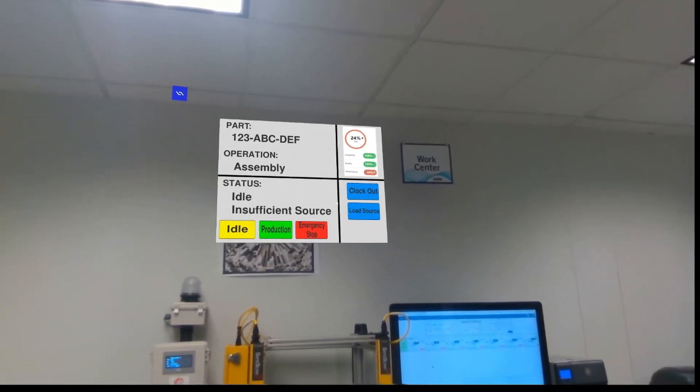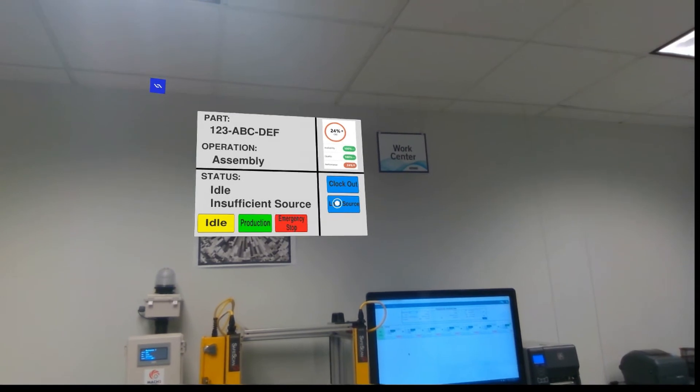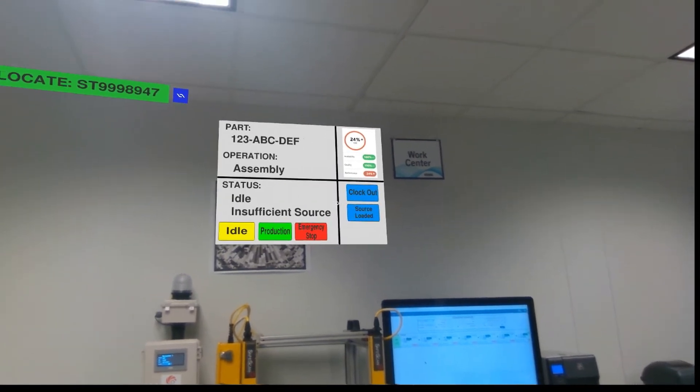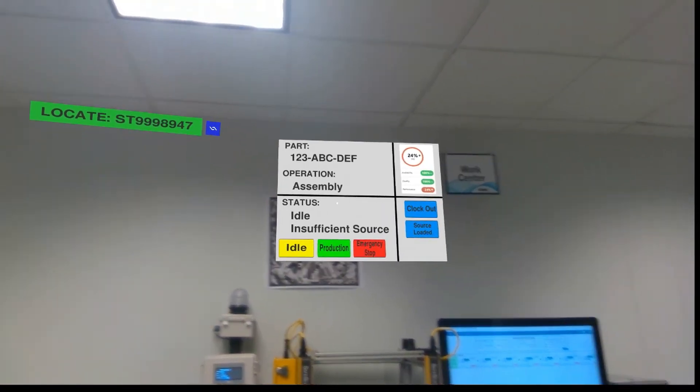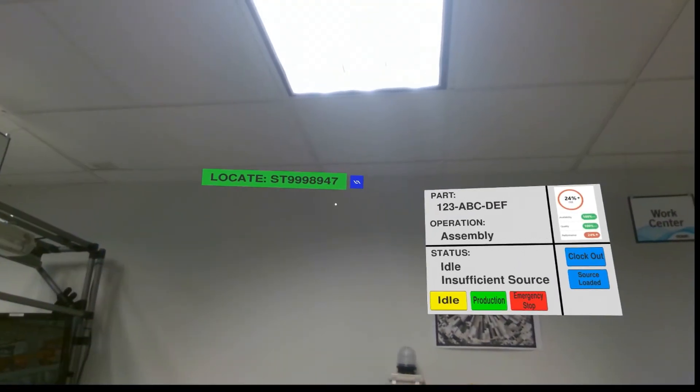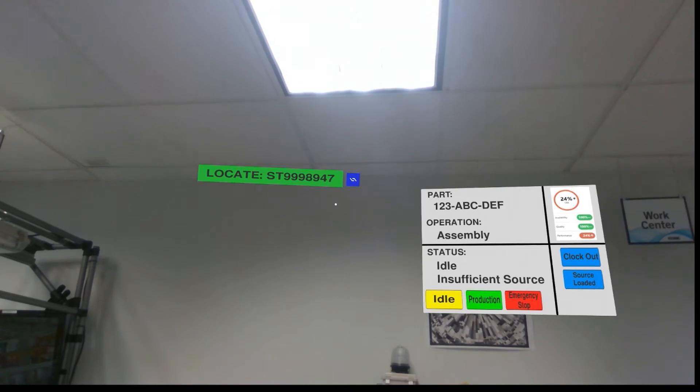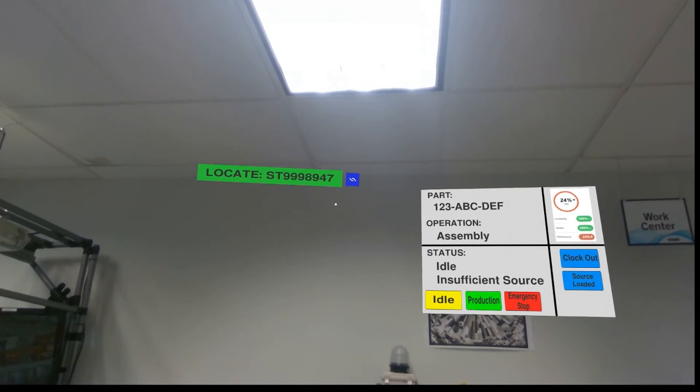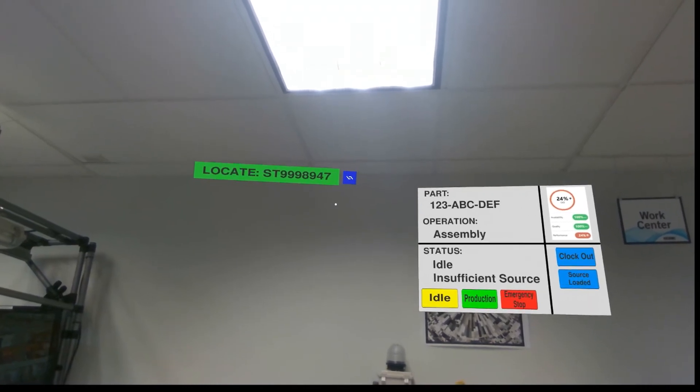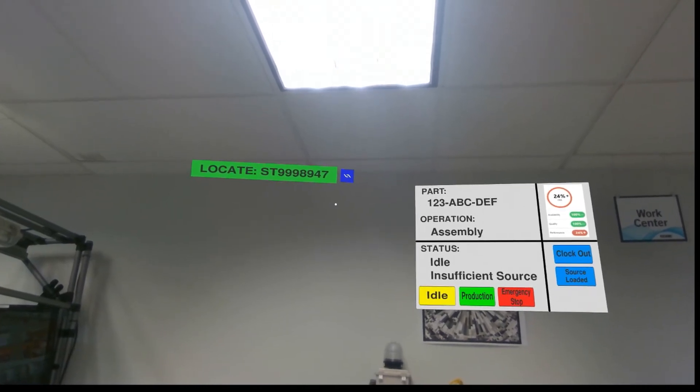Next, I tell the virtual control panel I want to load source. Since we are running FIFO inventory, Plex tells the Daiquiri headset what serial number I need to load.